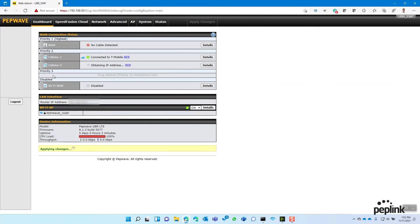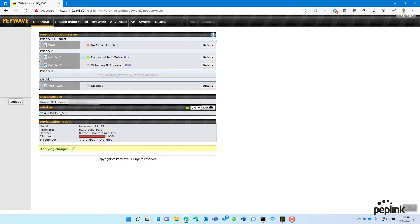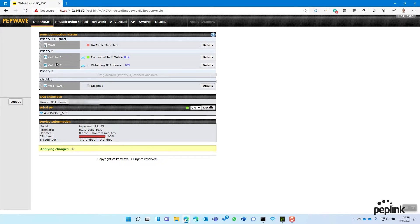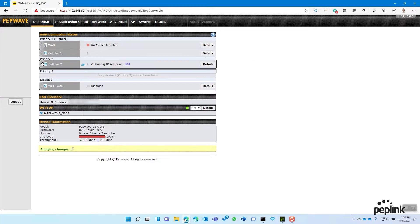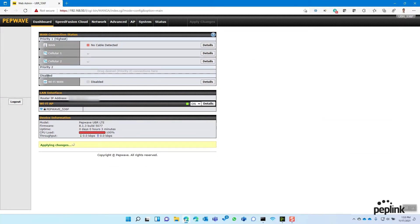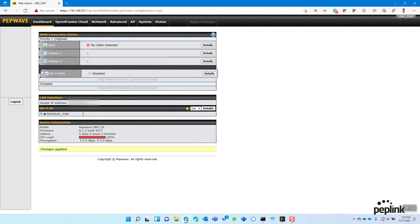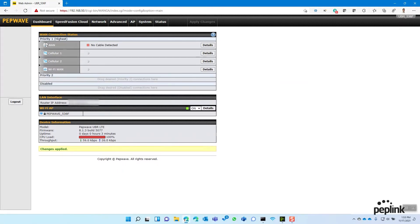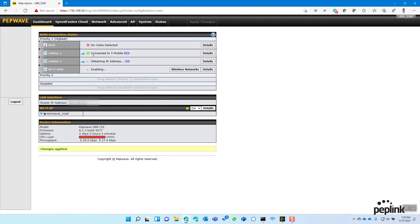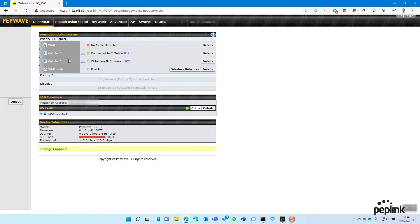The priority groups tell you which internet connections are active at the time. So if I plugged an ethernet connection to WAN one, then what's going to happen is these two SIM cards are going to go to standby state. And they'll only become active in the event that WAN one fails. So if you want WAN one and the cellular WANs to be working together for SpeedFusion, you need to drag your cellular WANs up into the priority group. If you wanted to add WiFi, you need to drag the WiFi WAN. So there's two types of priority. One is your router priority, and then two is your SpeedFusion priority. And they are different.